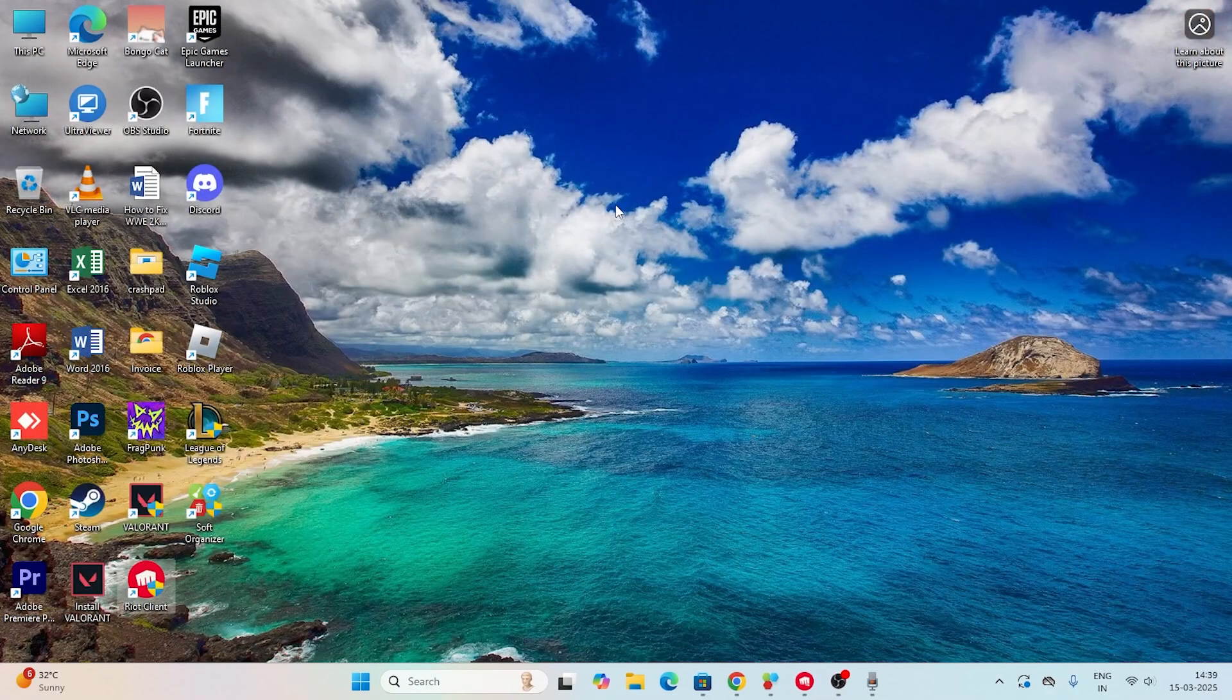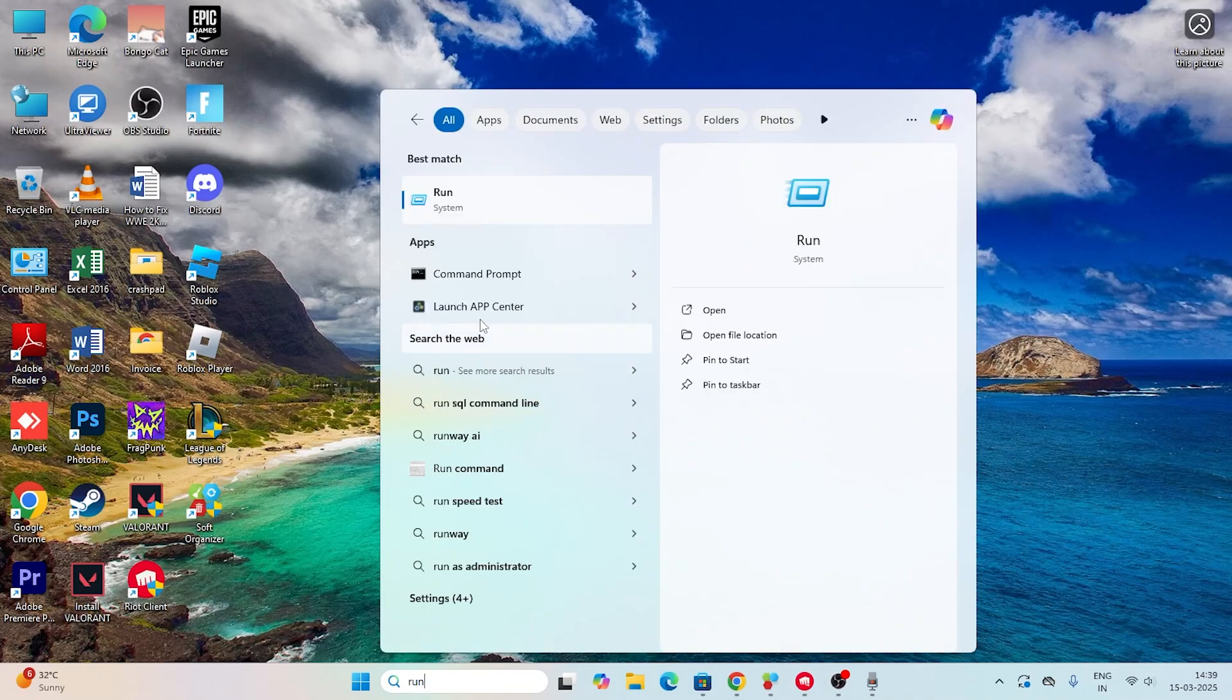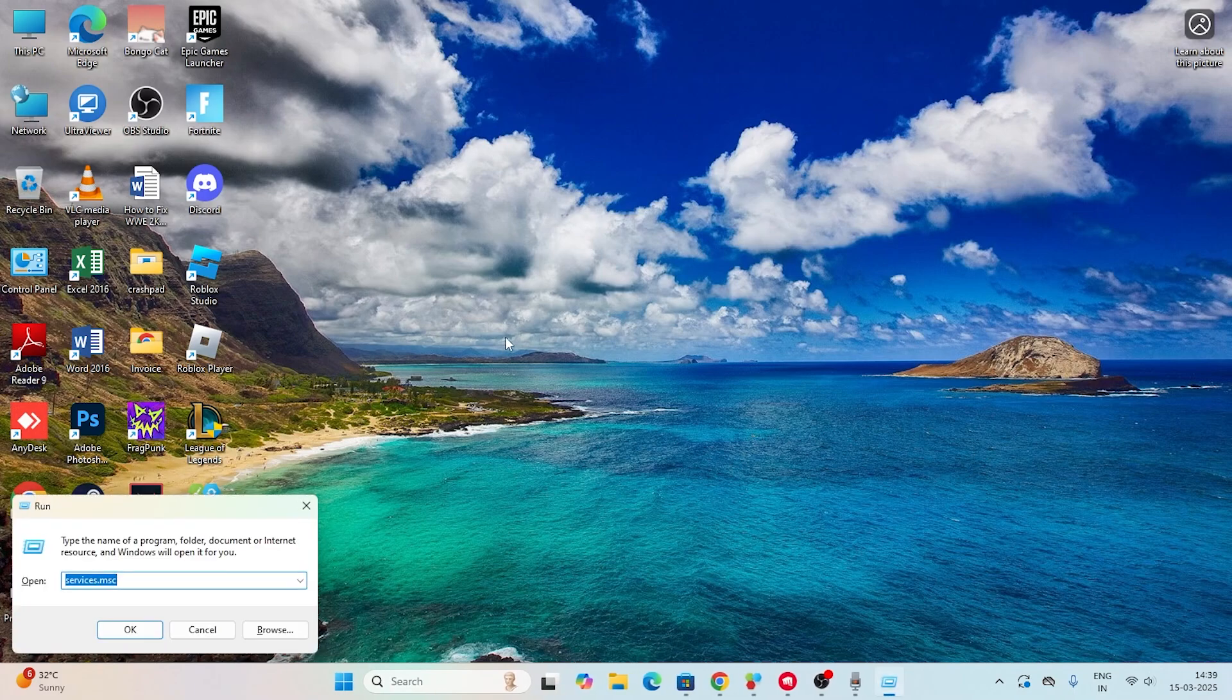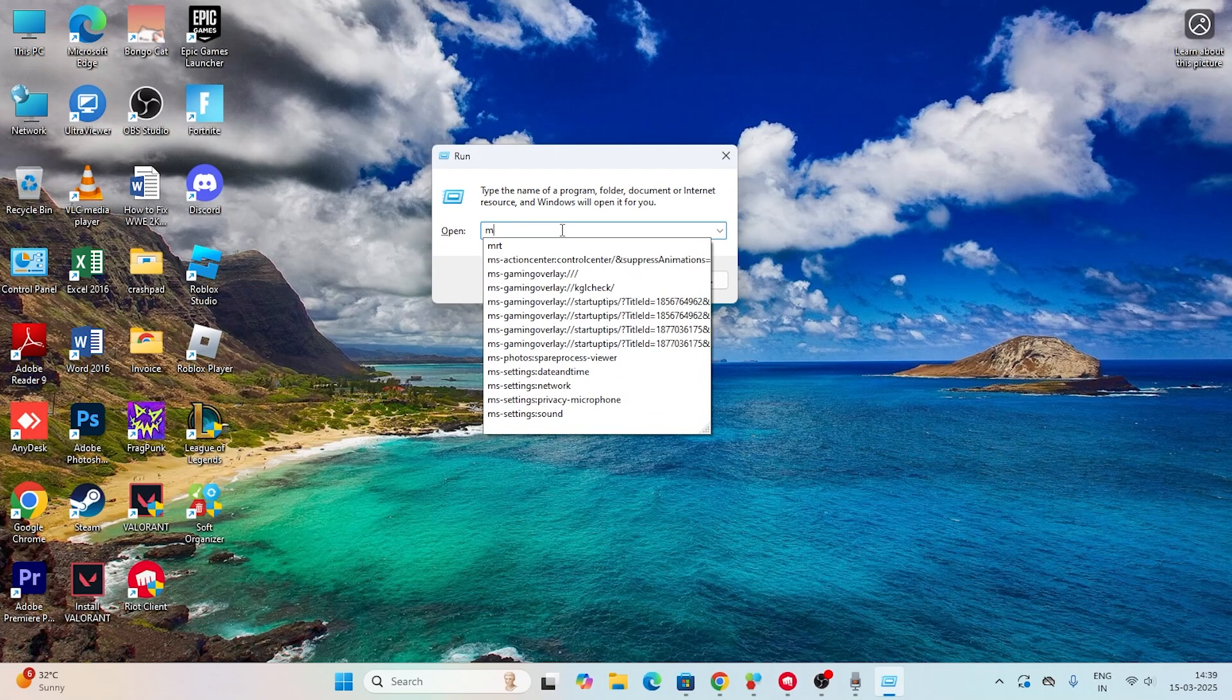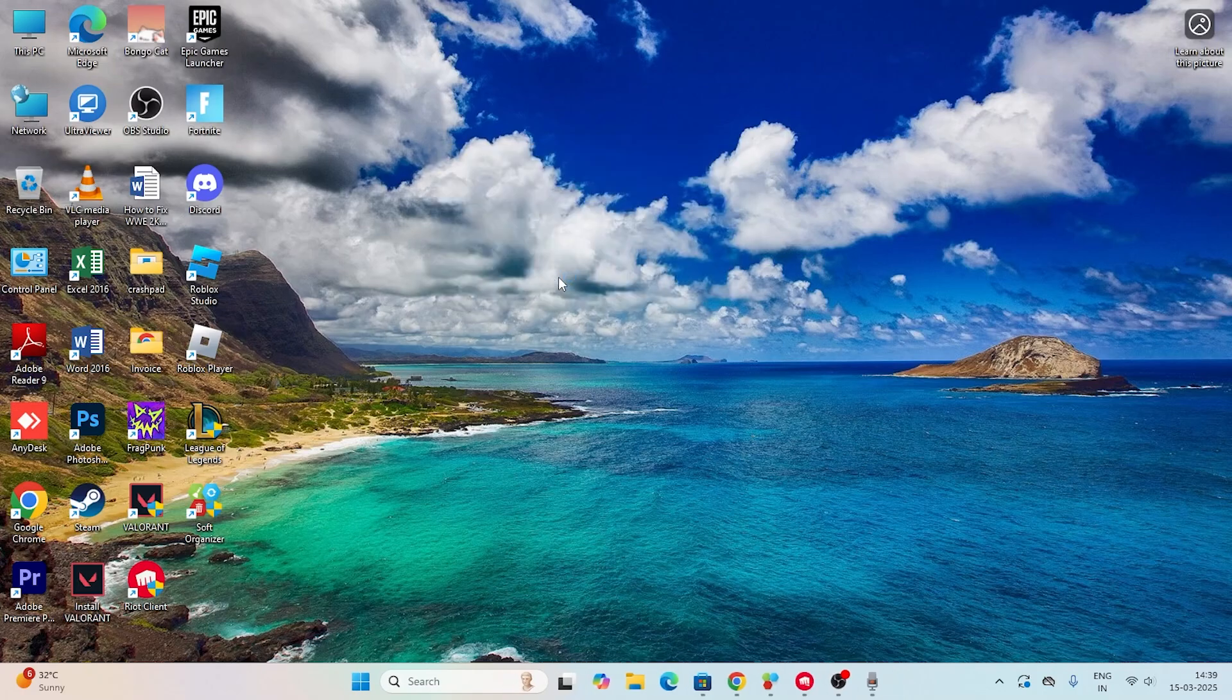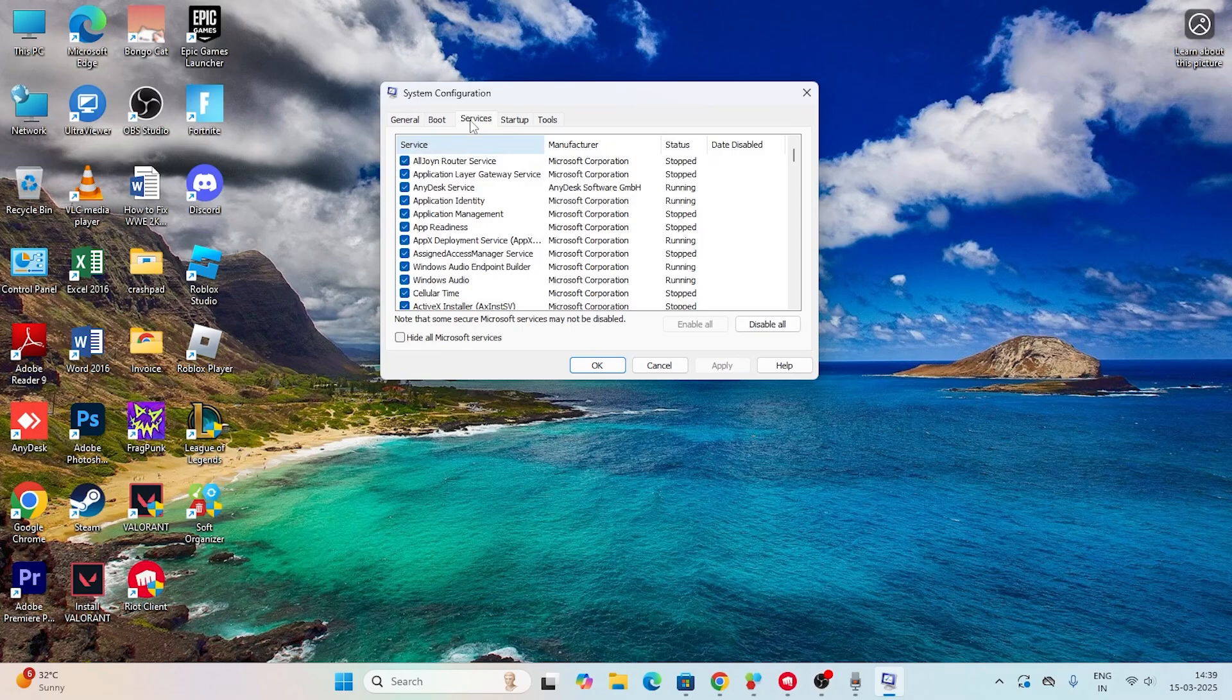Next one is about running a few commands. Search for the Run command, click on this one. You can also press Windows and R key together, that will take you to the Run command. Type 'msconfig' and click OK. You'll get a box like this - go to the Services tab.